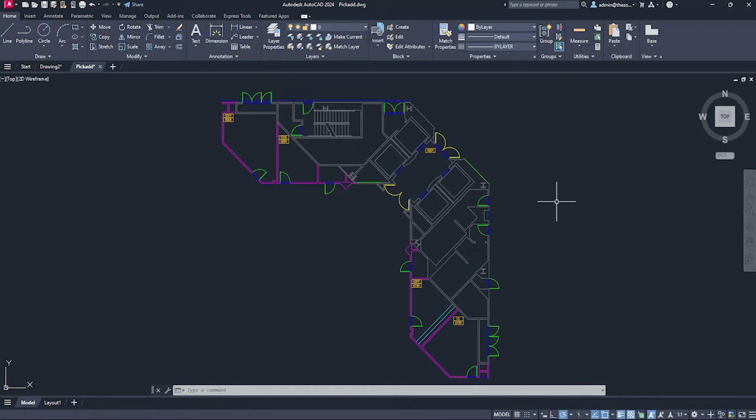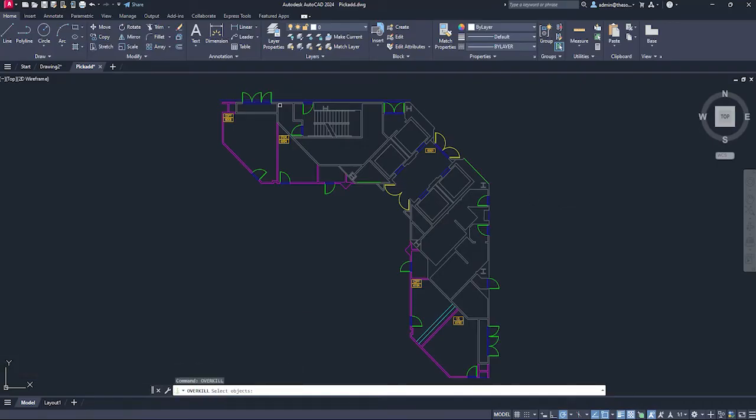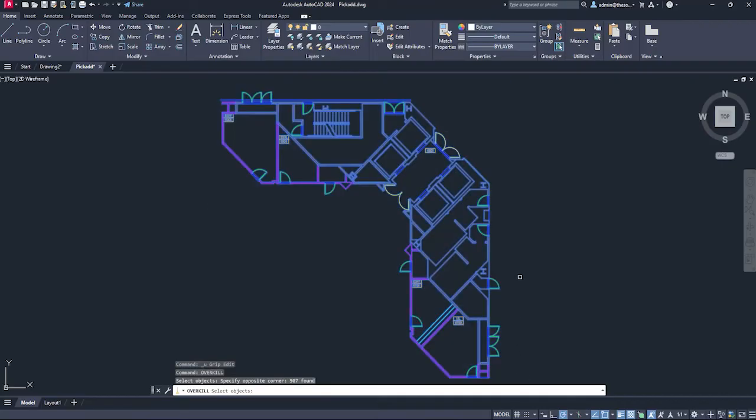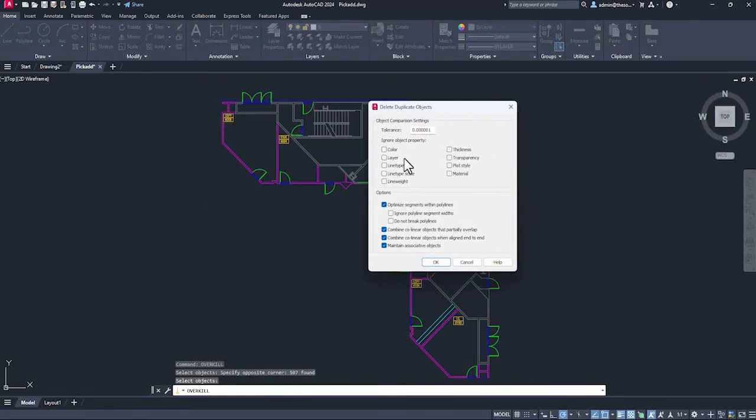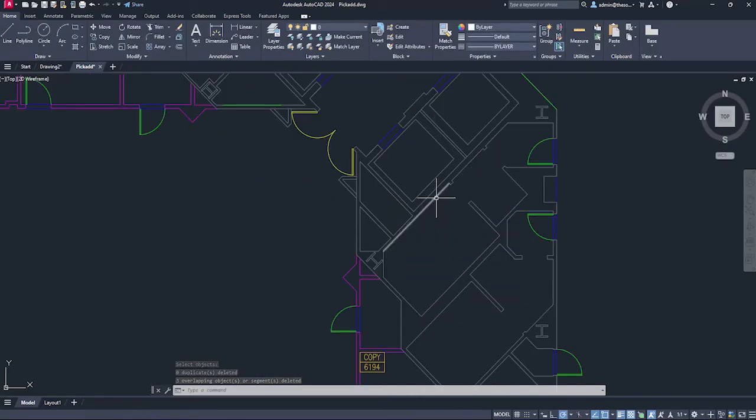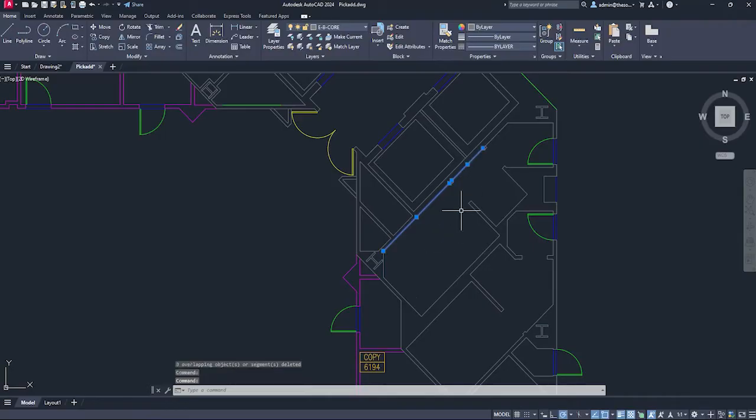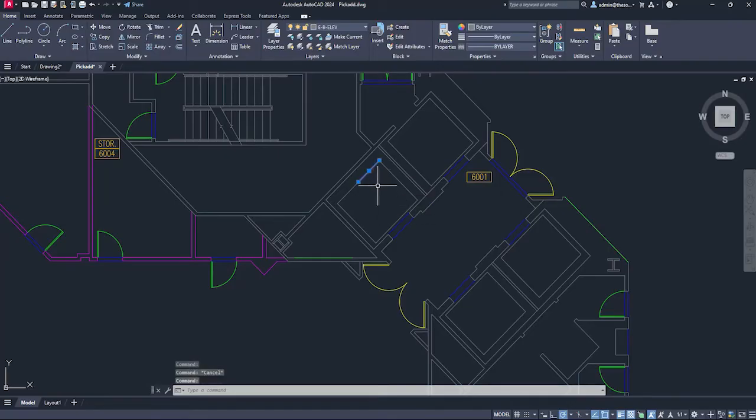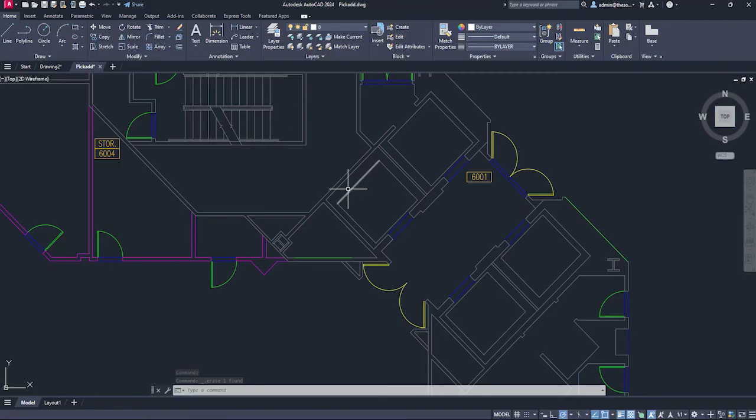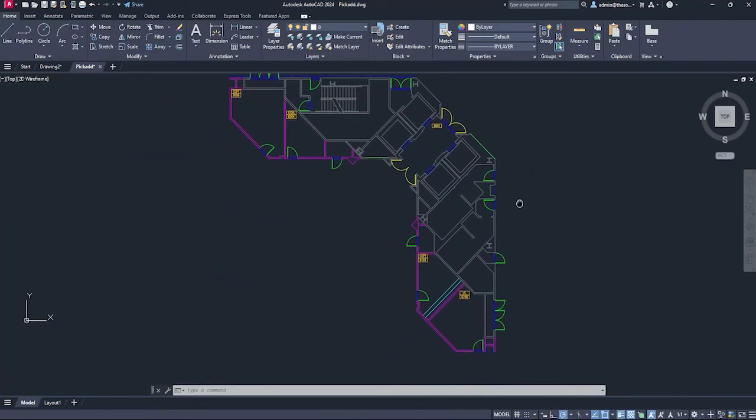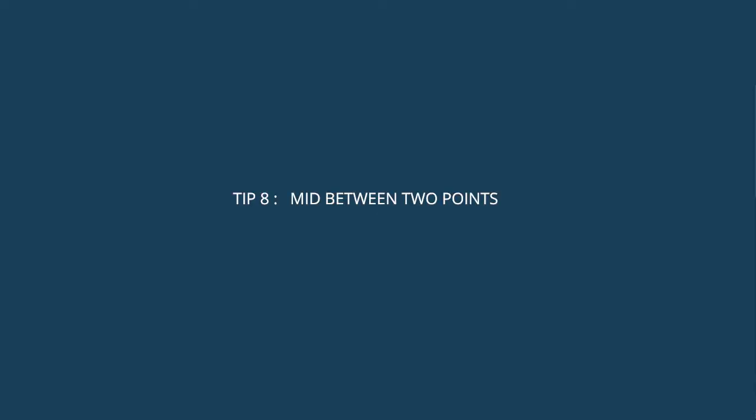To fix it, you can use the command overkill. O-V-E-R-K-I-L-L. Press Enter and now select the object which you want to fix. I'll just select it all entirely. Press Enter and with the default options selected, simply click OK and done. Now the drawing is fixed. We now have single line here, also single line. It will fix your drawing by merging separate collinear lines into one polyline and overlapping objects will be deleted.